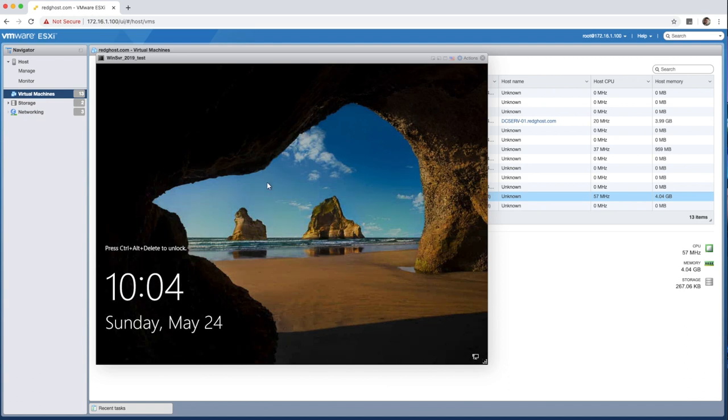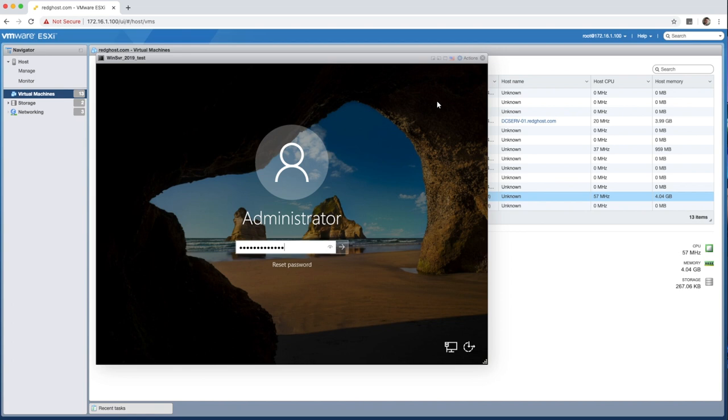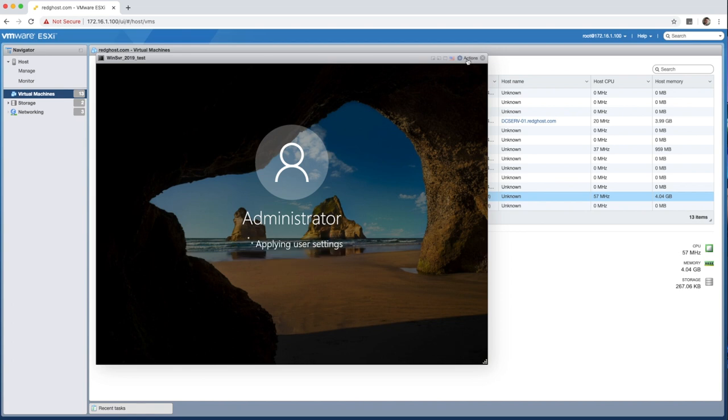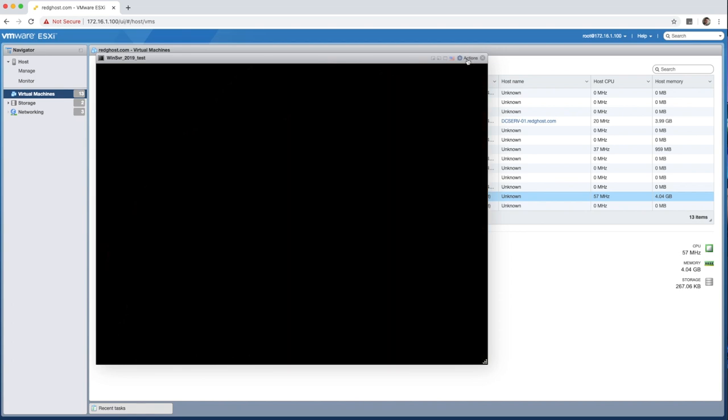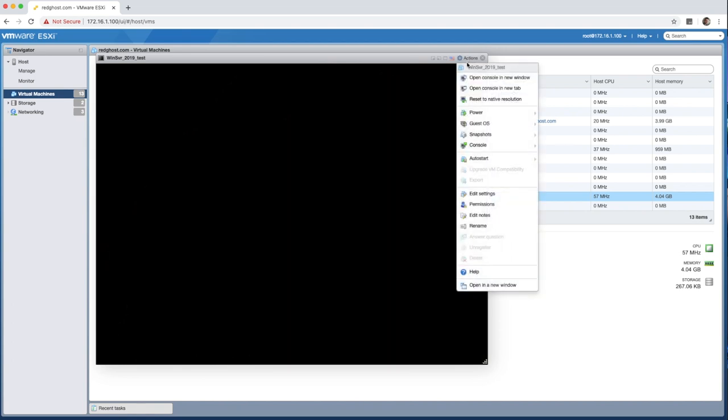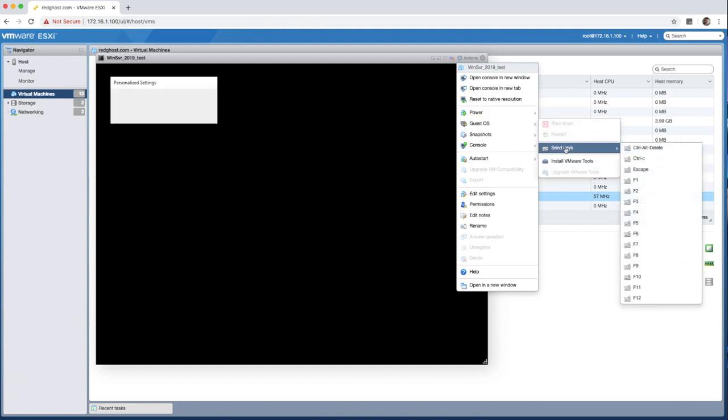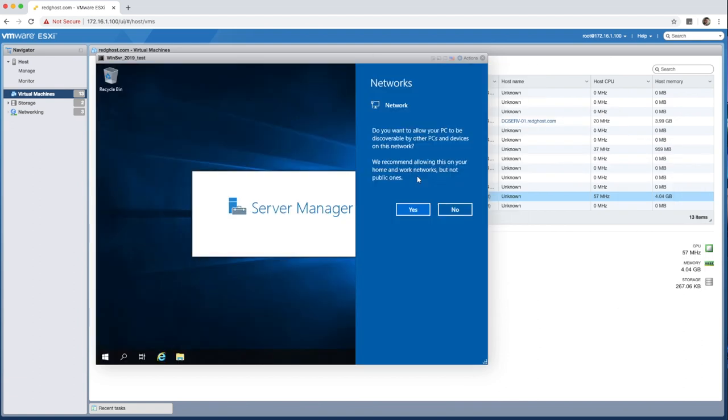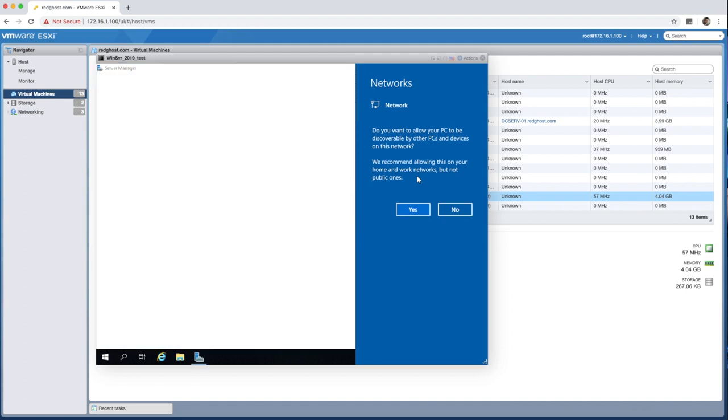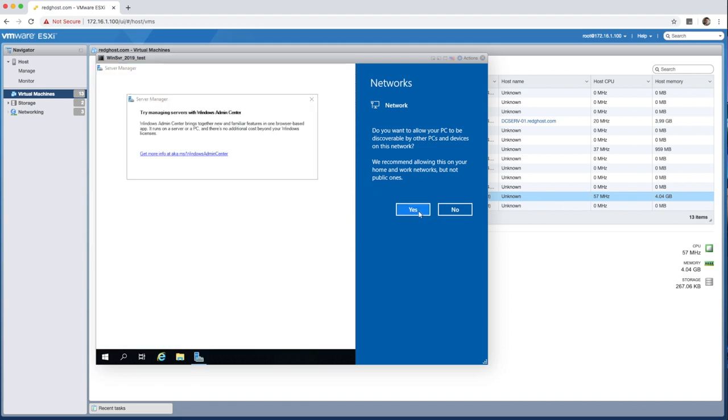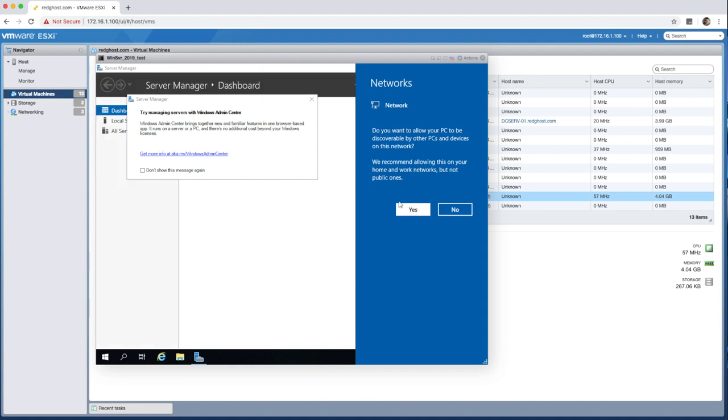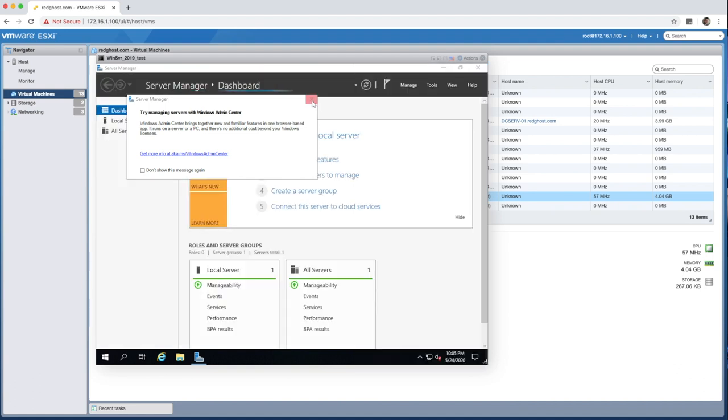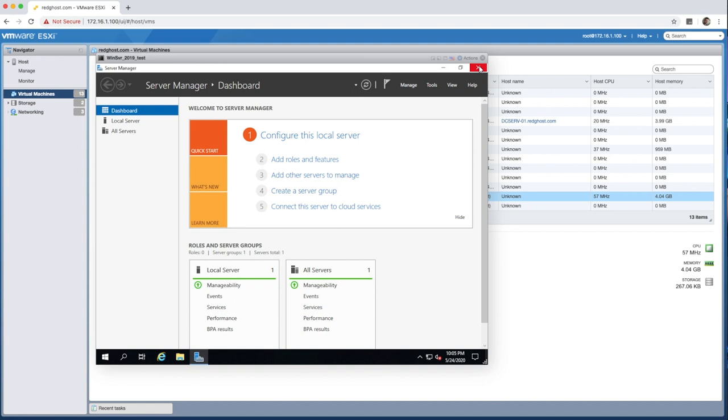And now you're presented with the primary screen. So you can now do control alt delete on your keyboard and throw in your password. If you do have trouble with the keyboard doing control alt delete, you can always go into the actions area at the top here, go in guest OS and send keys, control alt delete. So we are now in a fully operational logged in 2019 environment. It's detected my networks. I want to say that I want this server to be discoverable and server manager has popped up.